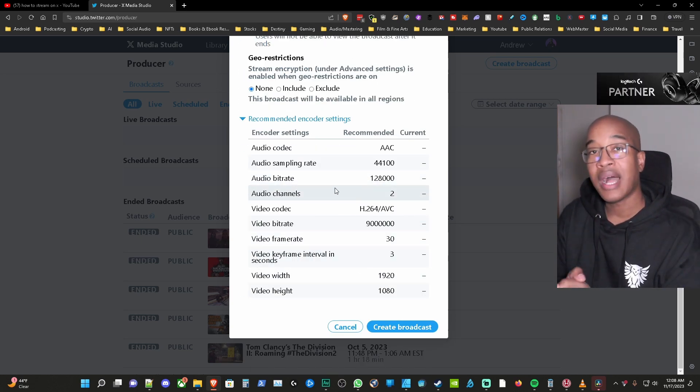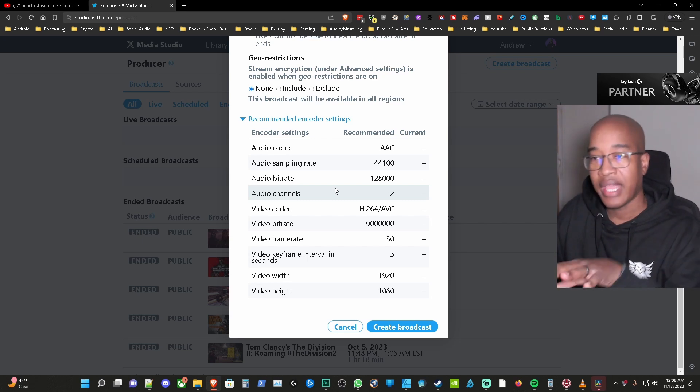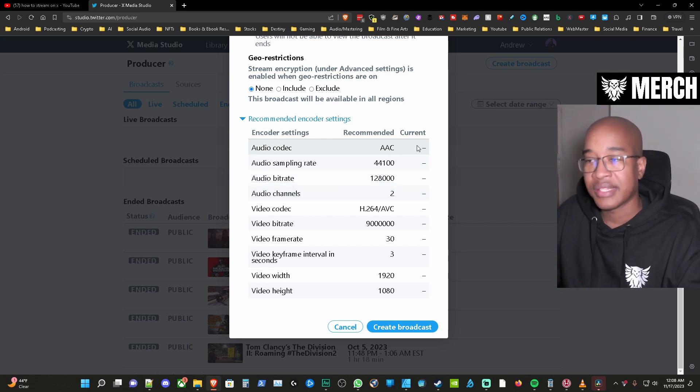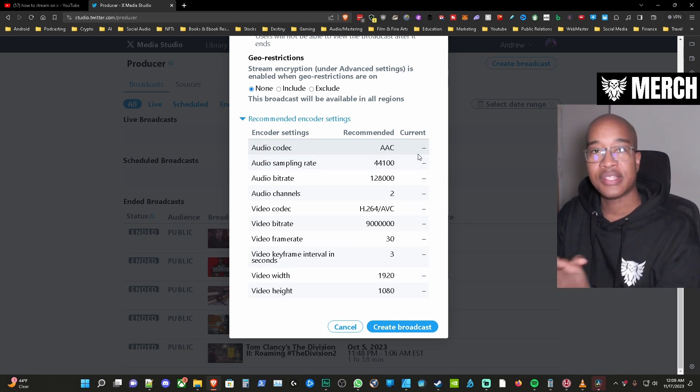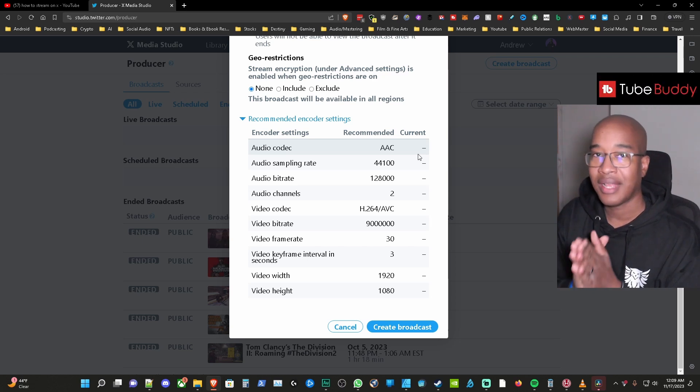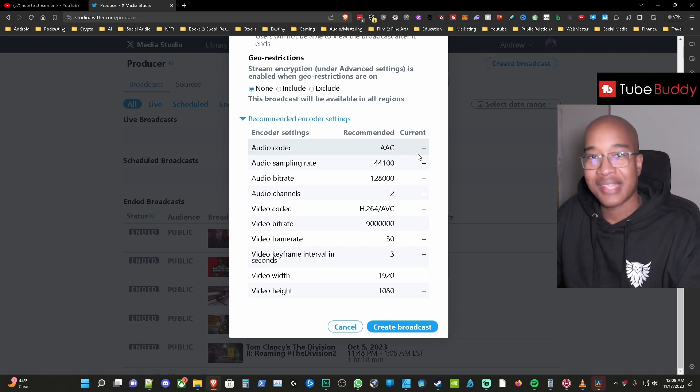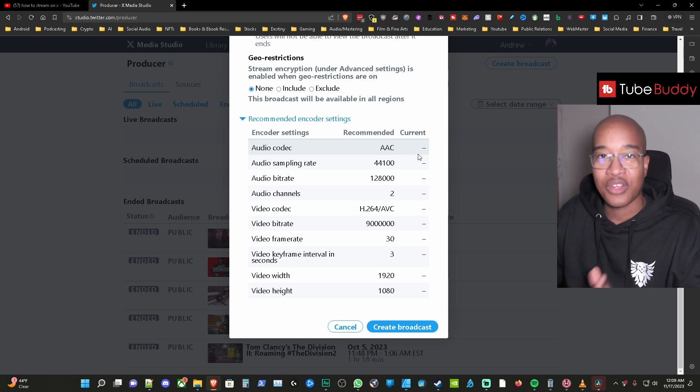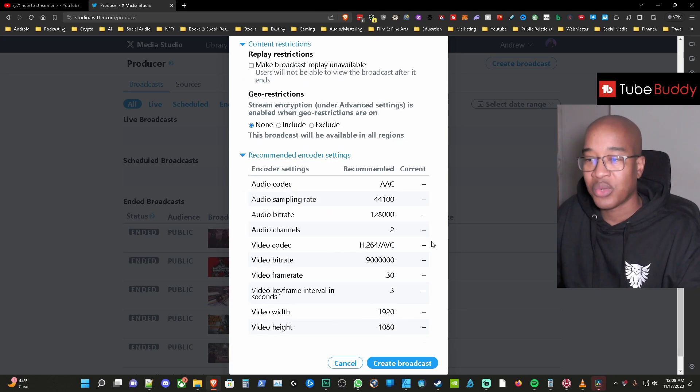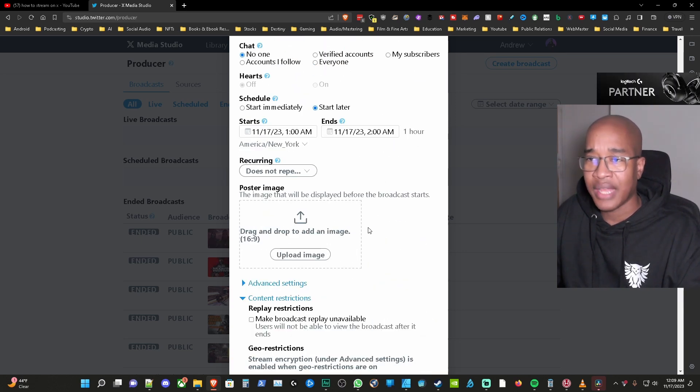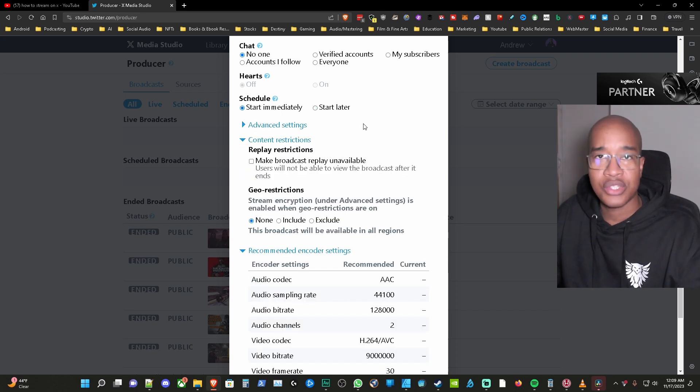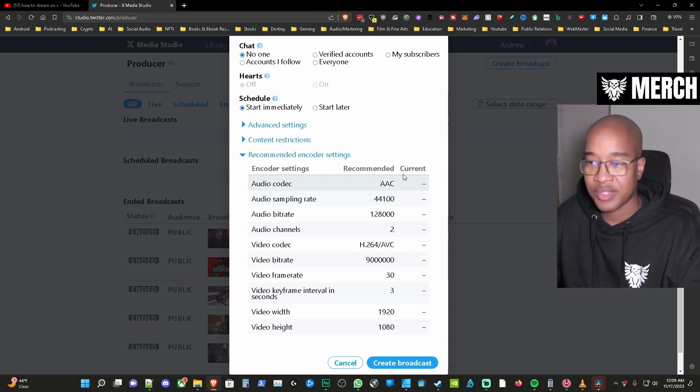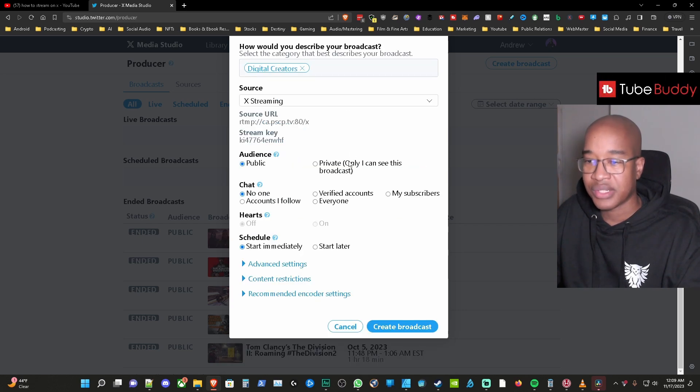And then the recommended encoder settings once you hit go live on your streaming software and the stuff starts populating here it's going to show you the current settings when you go live and what you want is to make sure that those settings are as close as possible to the recommended settings so you can have a great experience on your stream. All right so now for me I don't usually do a start later I usually do a start immediately so you're not going to have an option to create a thumbnail. Content restrictions I usually don't necessarily go down in these particular sections but I just wanted to let you know what happens here by way of the population stuff.